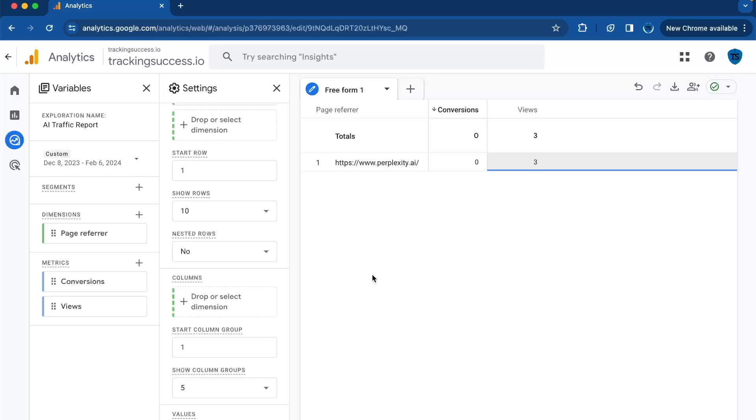This was a video on how to track AI into Google Analytics 4 through a new report. This was Tracking Success for now, and I'll see you in the next one.